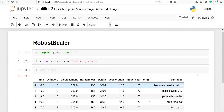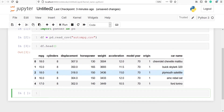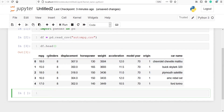These are the top five rows of the data frame df and it contains columns such as mpg, cylinders, displacement, horsepower, weight, acceleration, model year, origin, and car name.